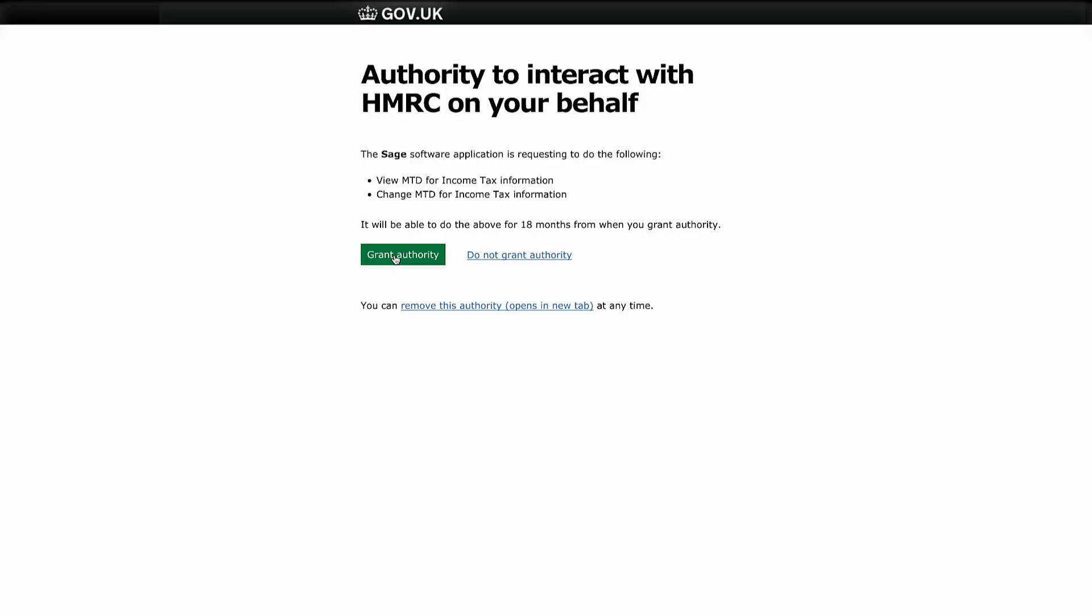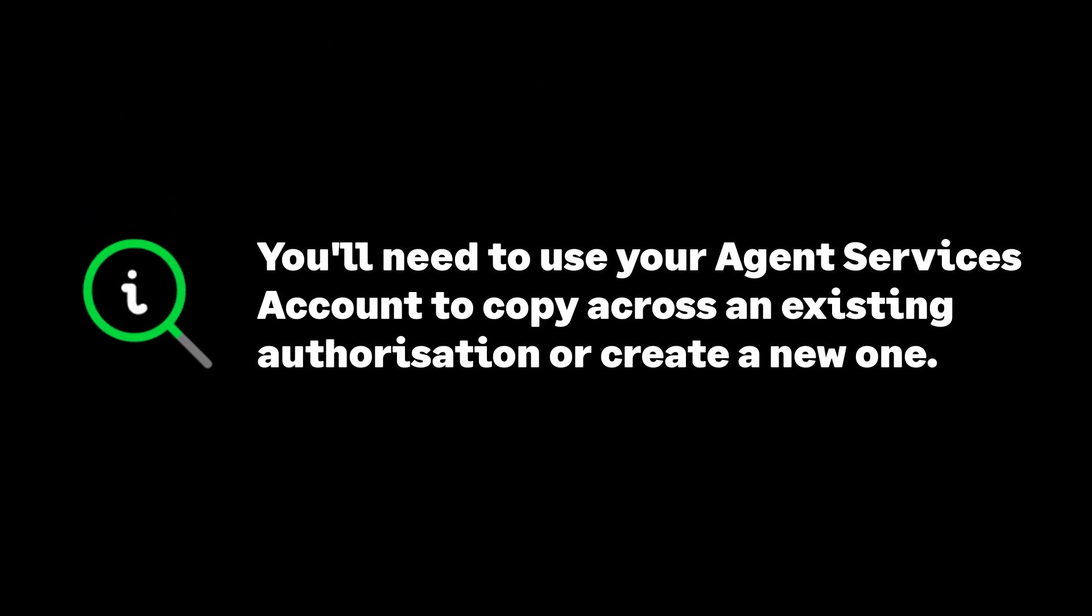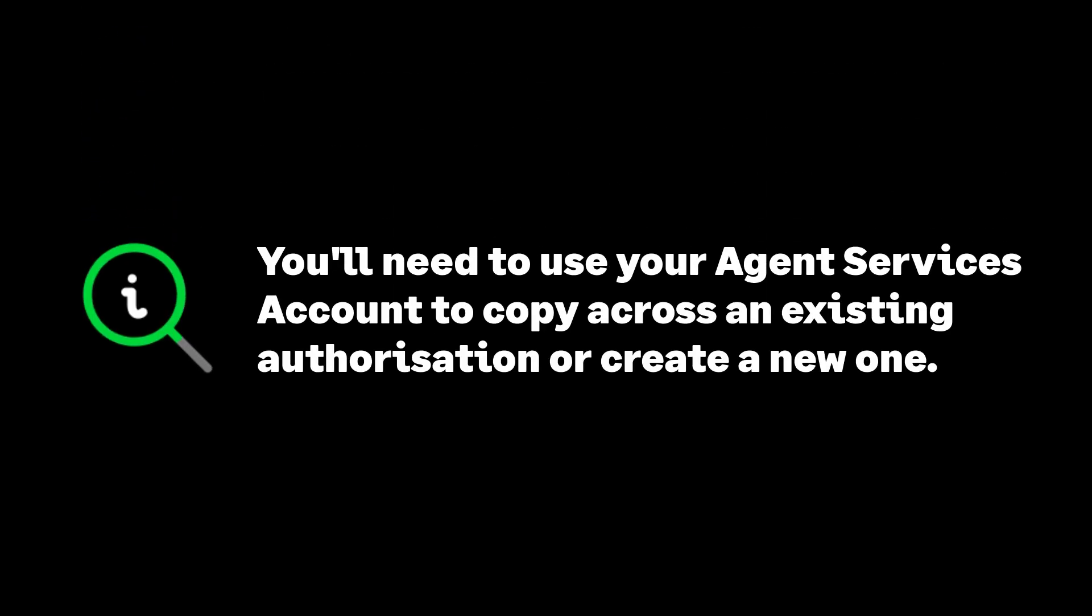You will need to use your agent services account to get authorization from your clients to interact with HMRC on their behalf. You can copy across an existing authorization or create a new one in the HMRC agent services portal.